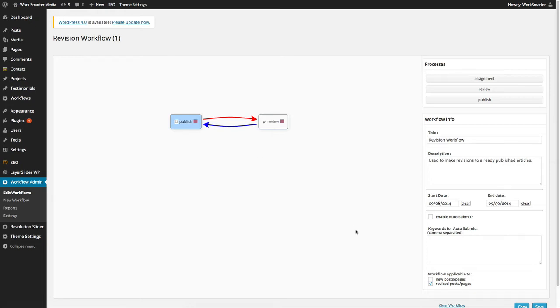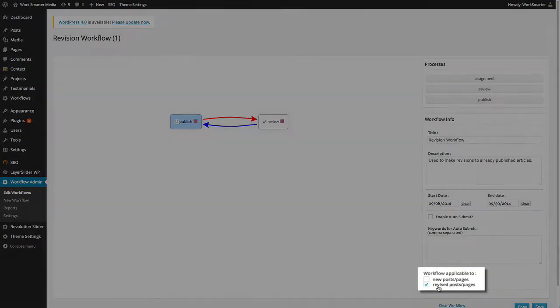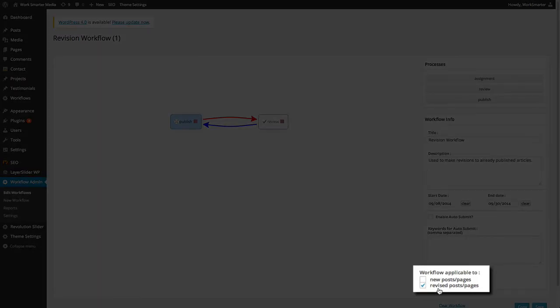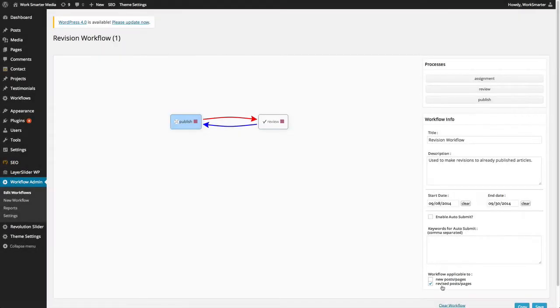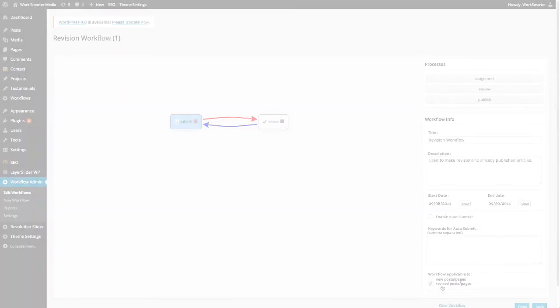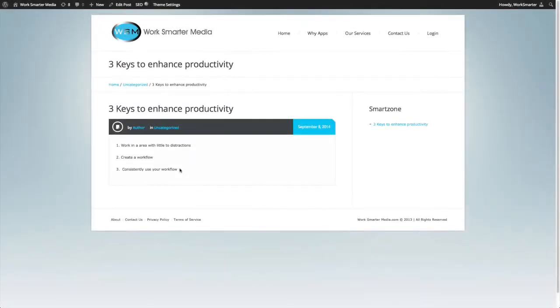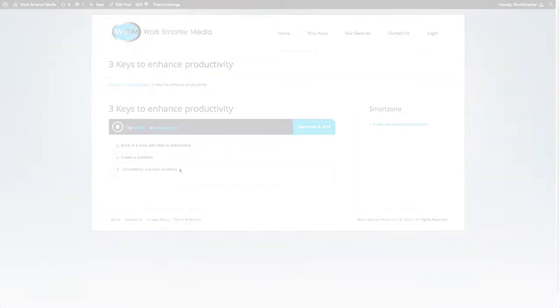Also, you can see this workflow is applicable to revised articles only. In other words, this workflow is not available for new articles. For this example, I will be adding an extra point to this post, which is currently published on the web.